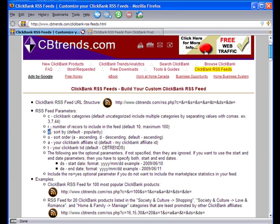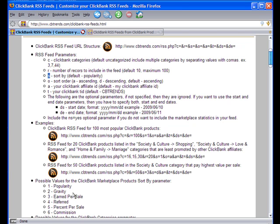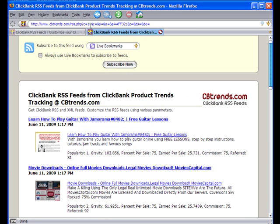The 'S' parameter is quite interesting because it allows you to sort the products in the feed by category, popularity, gravity, earned per sale, percent referred, percent per sale, or commission. For example, I would like to get the highest gravity products in my feed, so I will use S=2. With gravity, I'd like the highest gravity product on top, so the sort order has to be descending — O=D. Set the S parameter equal to 2 and the O parameter equal to D, using lowercase.